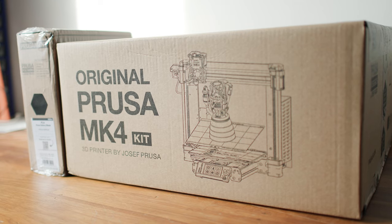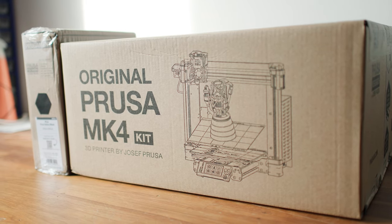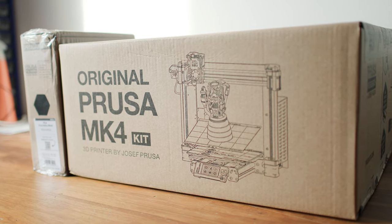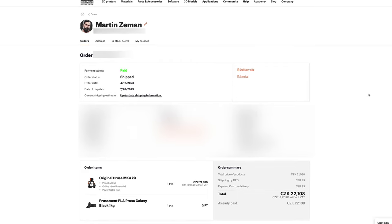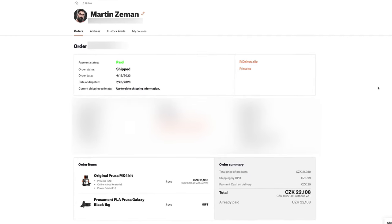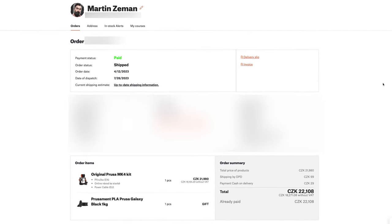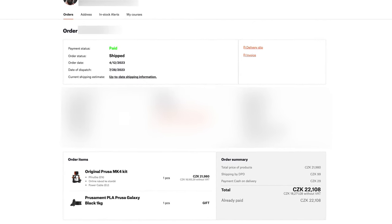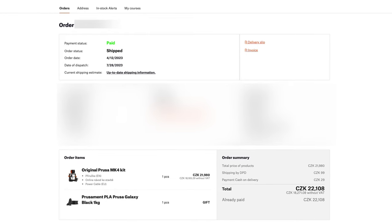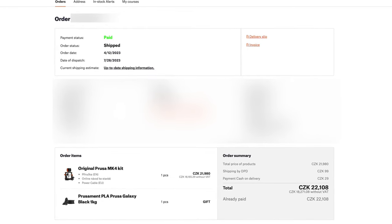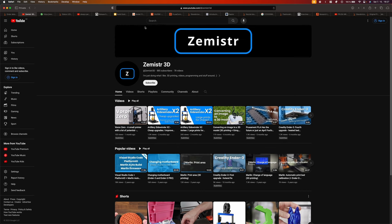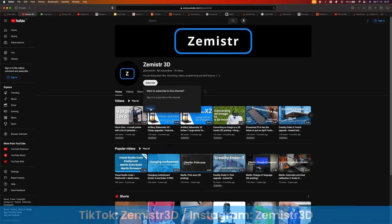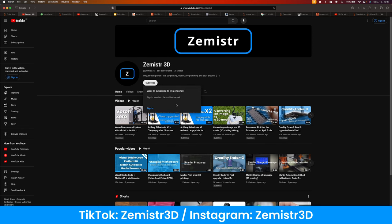Before we start, I would like to say a few words. I bought this 3D printer kit myself with my own money. Nobody has any influence on the content of the video and nobody pays me for it. If you want to support my work, you can do so by subscribing here on YouTube, on my social media and by sharing my videos.